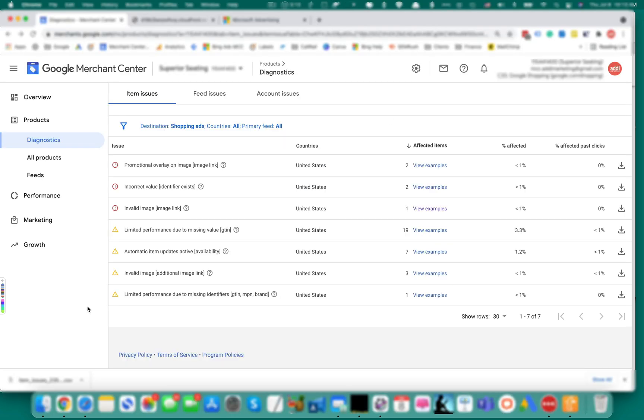When you replace an image, keep in mind that if you don't change the URL, it might take up to six weeks for Google to approve it. In order to speed up the approval, change the URL slightly so Google will see it as a new URL and it will be approved within three days.